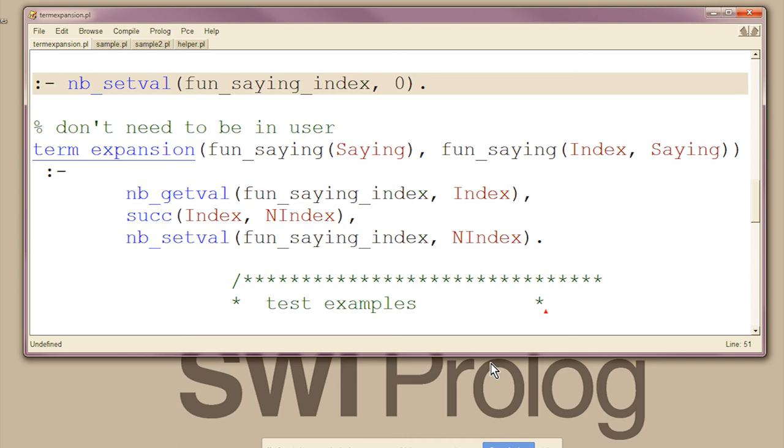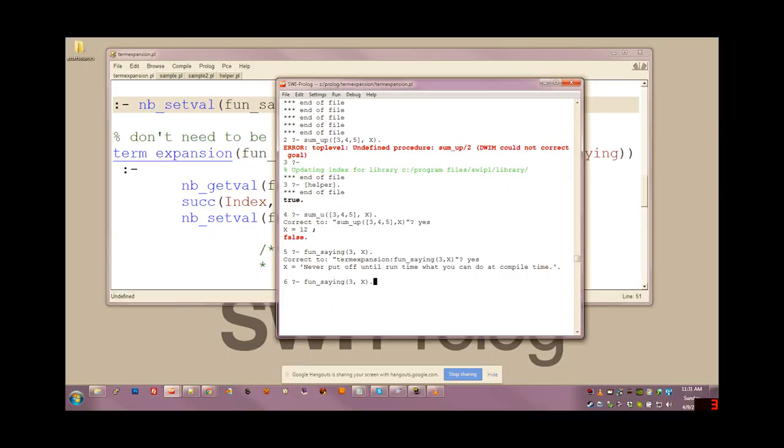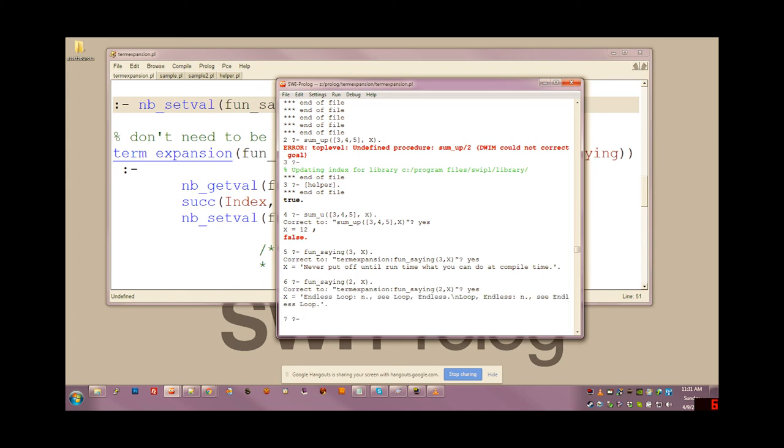We can try seeing what fun saying 2 is and other than being in the wrong module, we get our fun saying back.